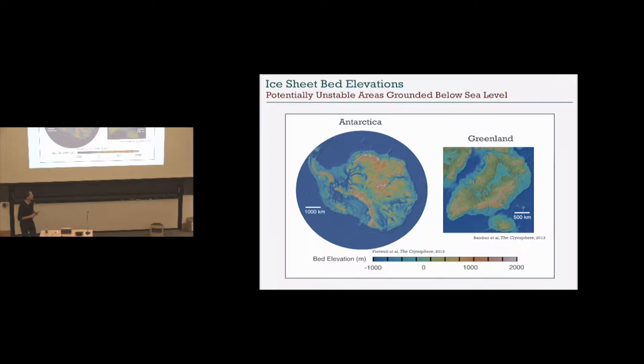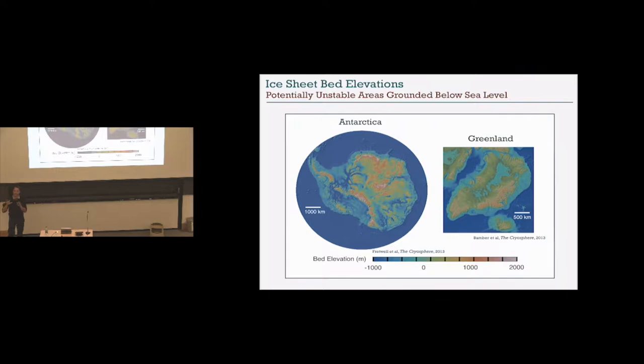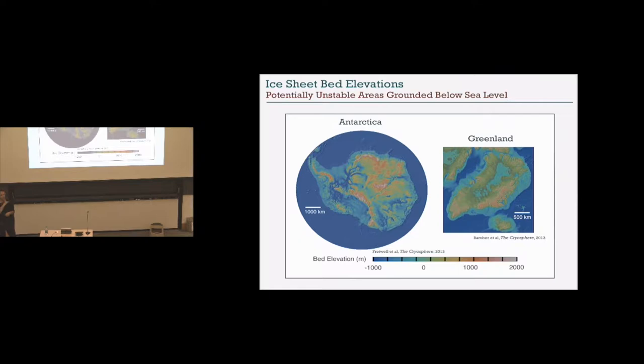If you're interested in putting numbers on sea level rise and looking for a place that could contribute it, the first thing you might look at is where the bed of the ice sheet is grounded below sea level. You can tell a lot about a glaciologist based on what they study. The sea level rise we're experiencing right now is dominantly contributed by mountain glaciers — very sensitive to atmospheric warming — but if you wipe them all out, it's about 25 centimeters and then you're done.